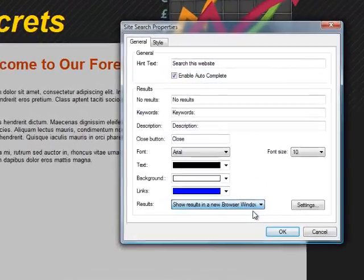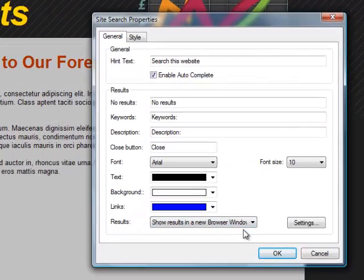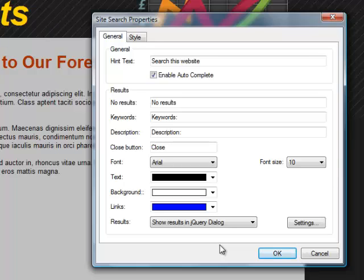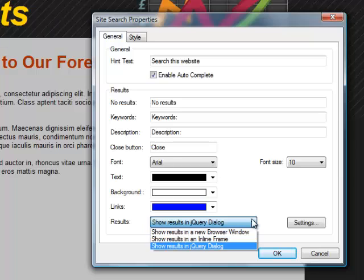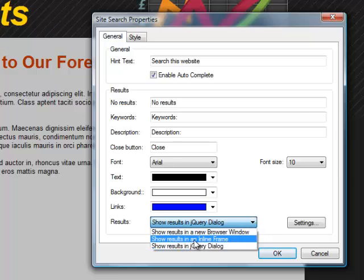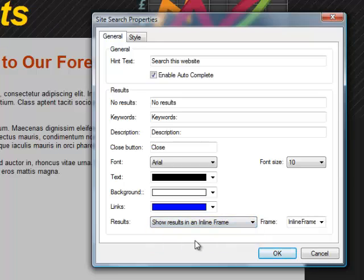In that video I showed you how to produce the results in their own browser window with some settings for that. We also demonstrated how to make the results appear in a pop-up jQuery dialog box with a lot of different settings. But there was a third way we didn't cover in that video because it's a little more extensive, so we're going to do that now. That third way is the one that says show the results in an inline frame, also known as an iframe.